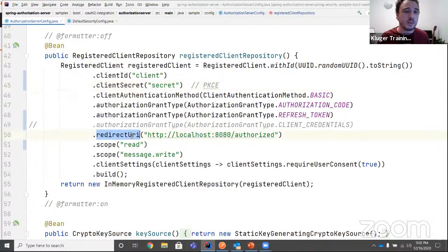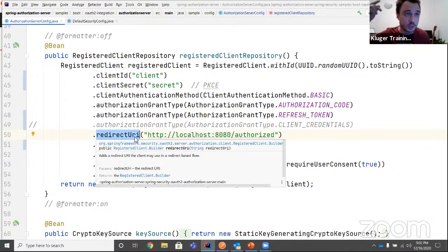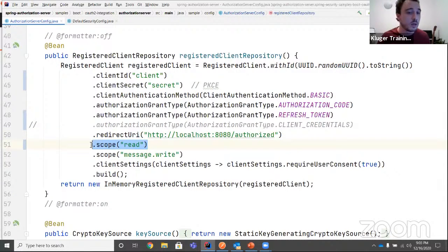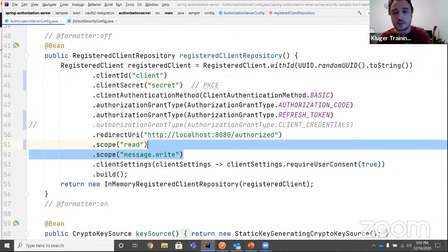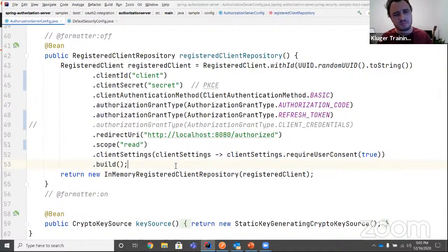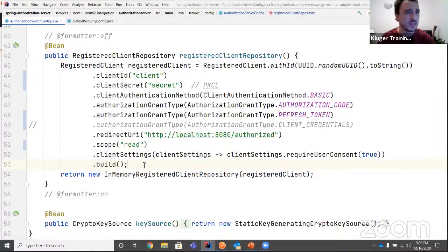If you use the authorization code grant type, you need a redirect URI — the server redirects the client to this URI to provide the authorization code. You can add multiple redirect URIs as allowed by the RFC. The scopes are configured per client. These client and token settings are still evolving — the implementation closely follows the OAuth2 RFCs and things can change in time.